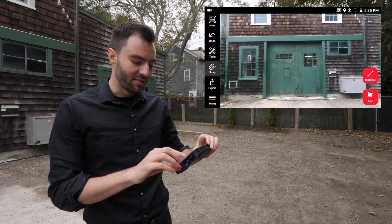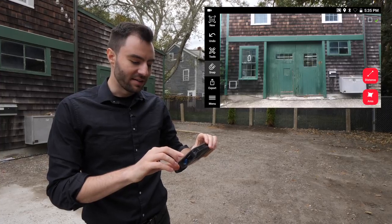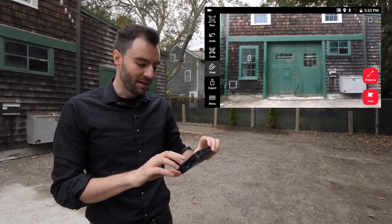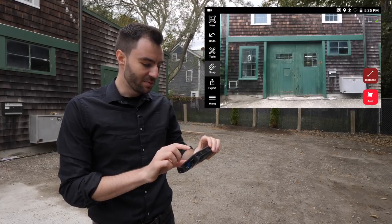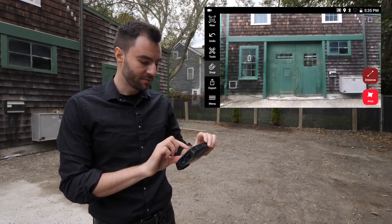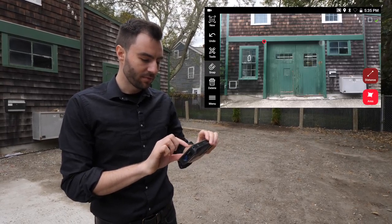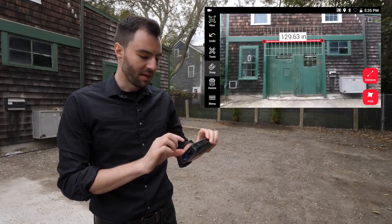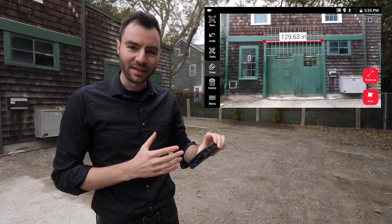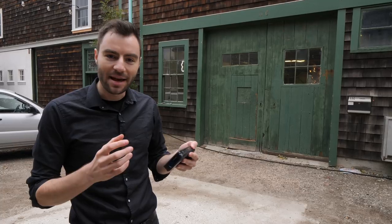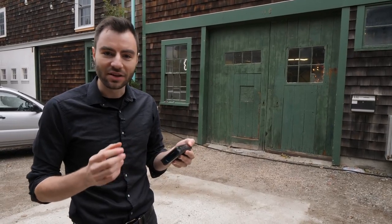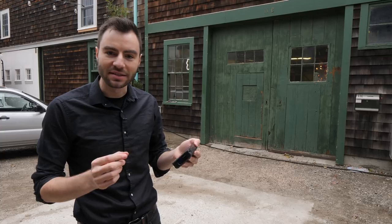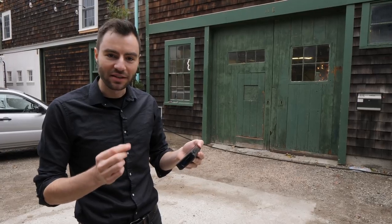I can see I have a distance or an area button — I'm going to click distance. Now I can click any two points on my image and it's going to display the measurement between them. A very cool function that I'm using is the snap tool. With this turned on, the BLK3D is automatically going to find corners of objects and snap directly to them.